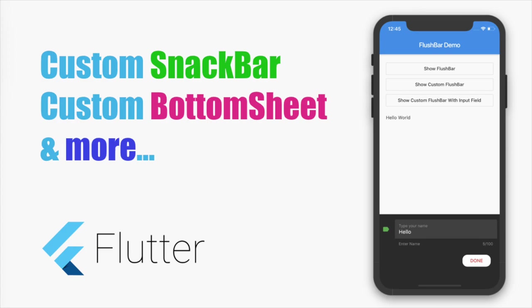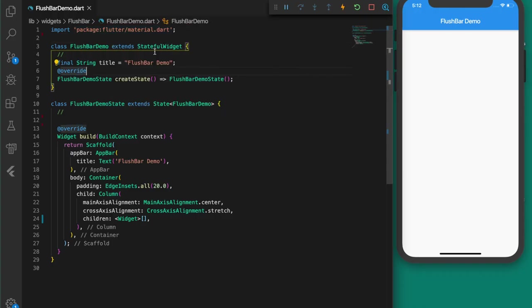Hello and welcome back to another Flutter tutorial. In this video I'll be showing how to create a custom snack bar or a custom bottom sheet using a plugin called flushbar in Flutter. So let's start.